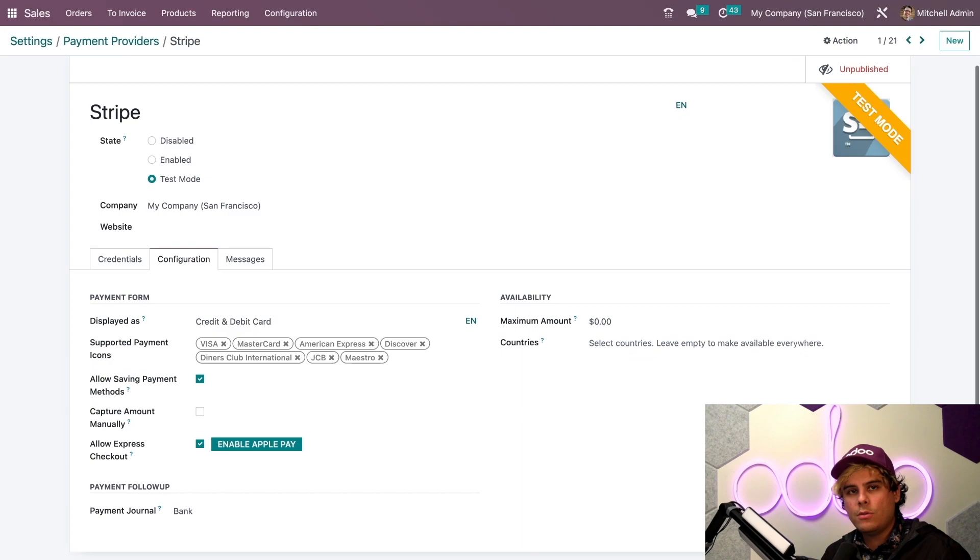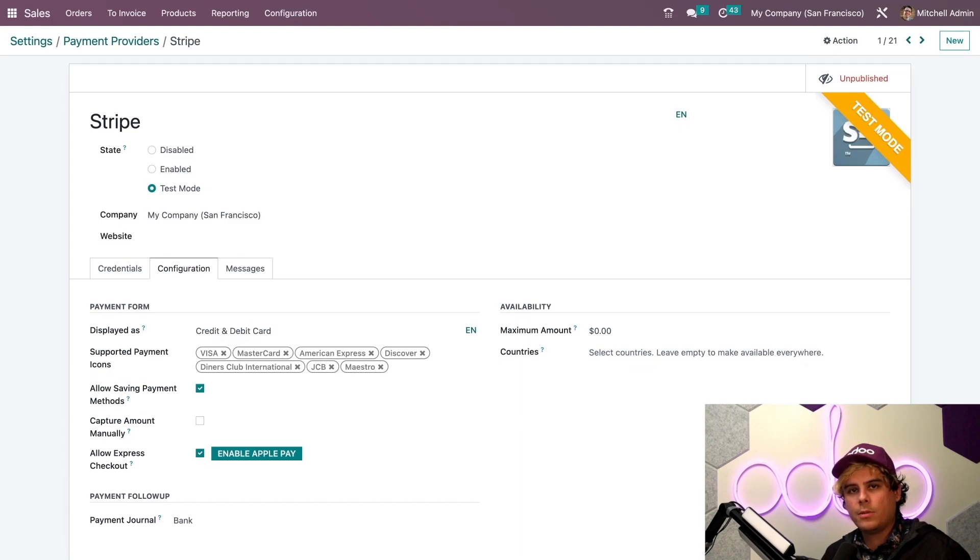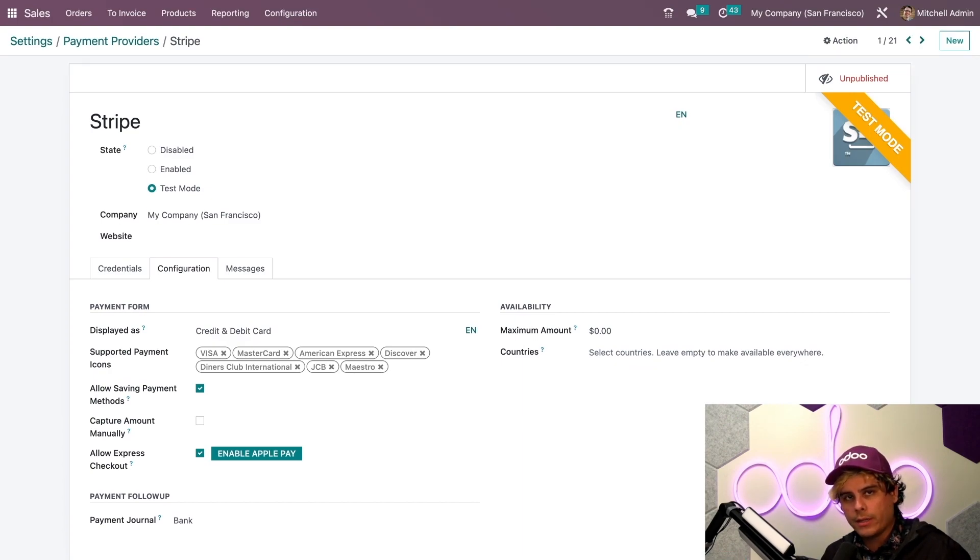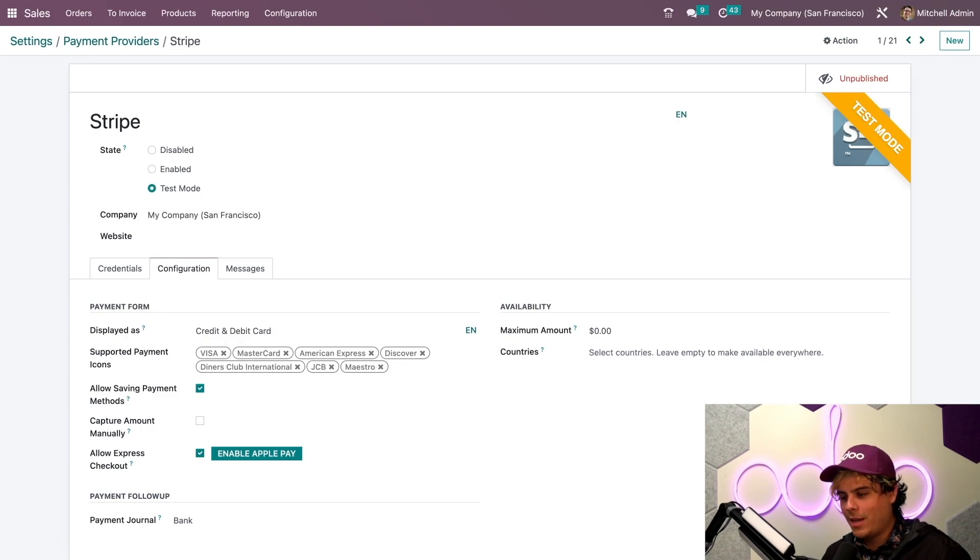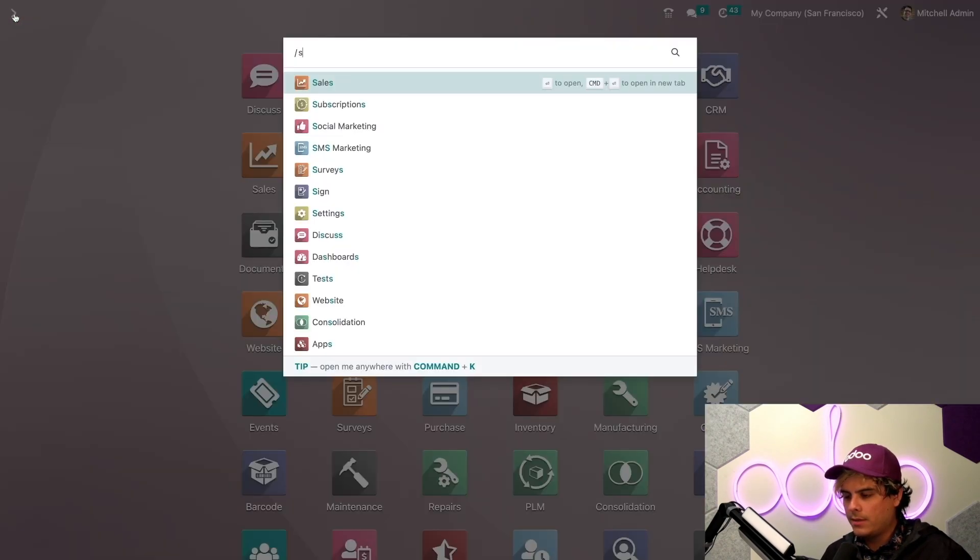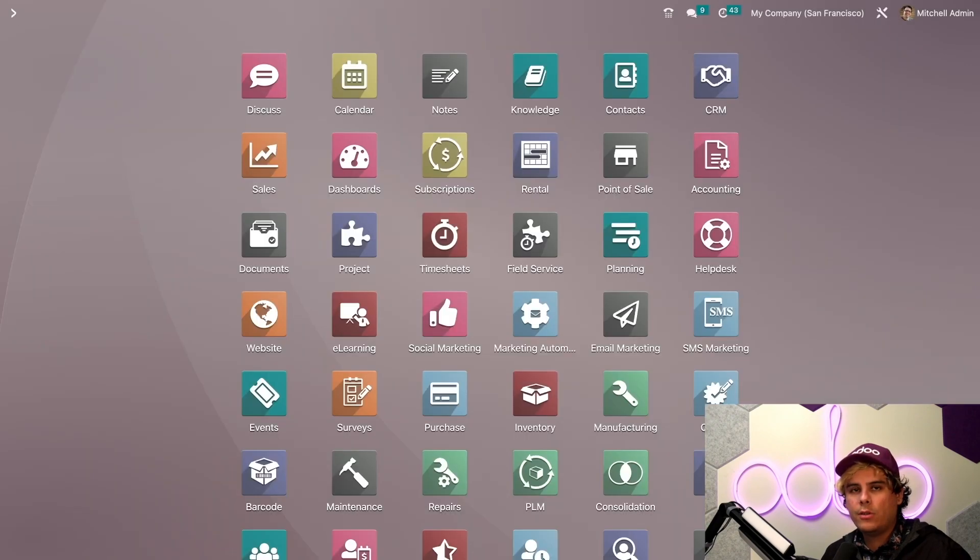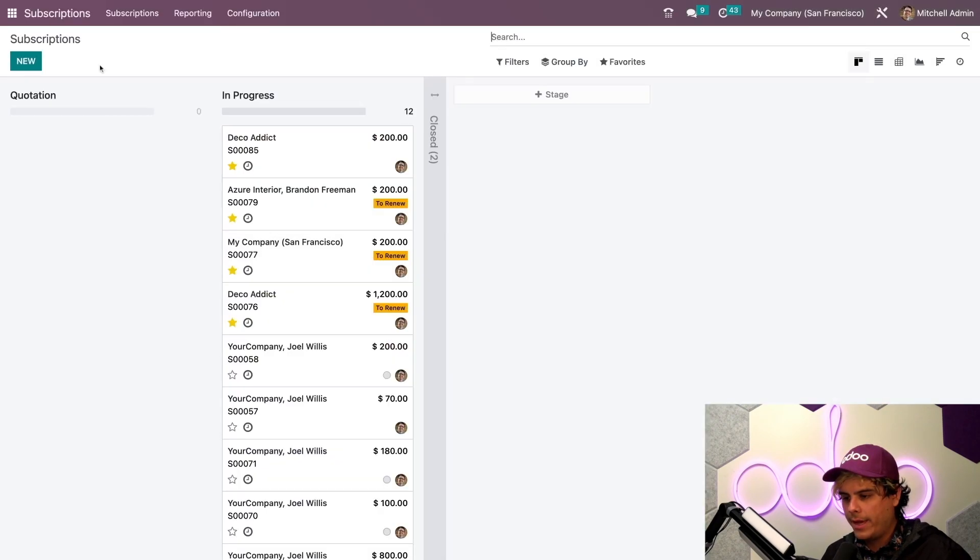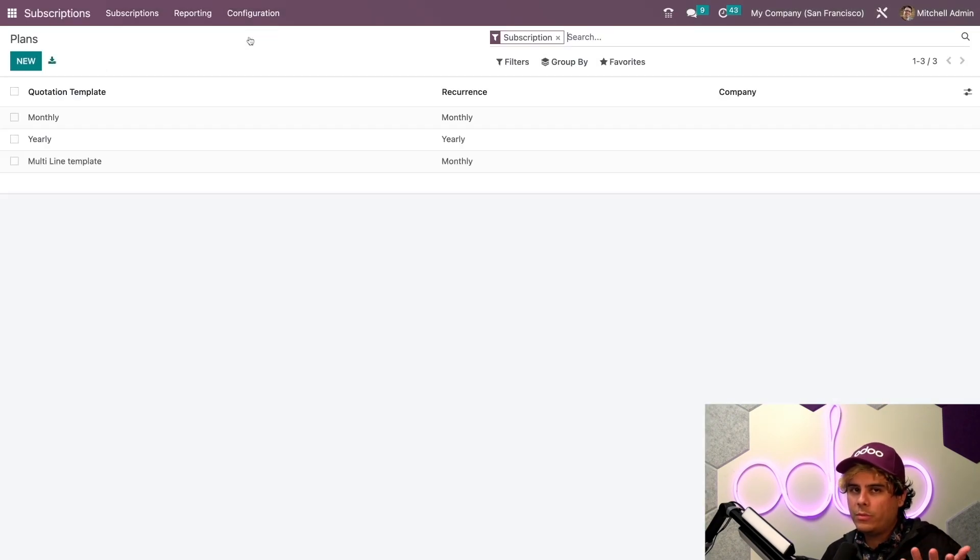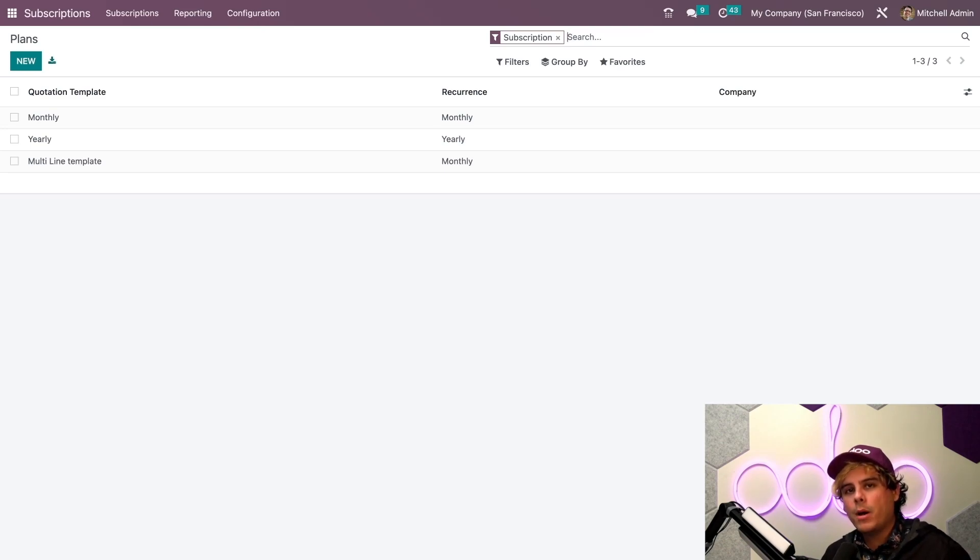The very next thing we want to do is configure the subscription plan that we'll use to sell our subscription products. So, let's head on over to the Subscriptions app. We're going to go back to the dashboard, Subscriptions. And once inside of here, you want to select Configuration and Plans. We've done this before, but let's look at the monthly plan that I've already set up.